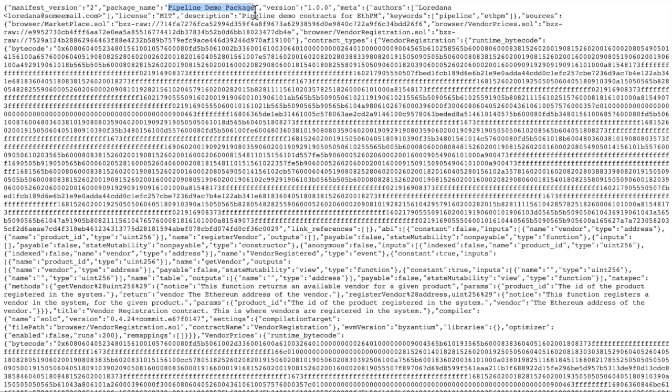So this is what we named our package. We can see the authors, the description, and then the contracts.